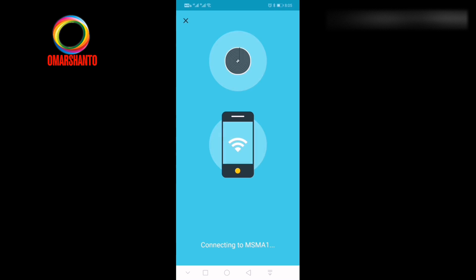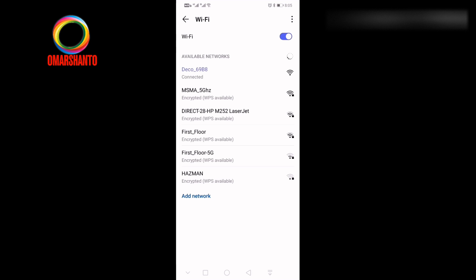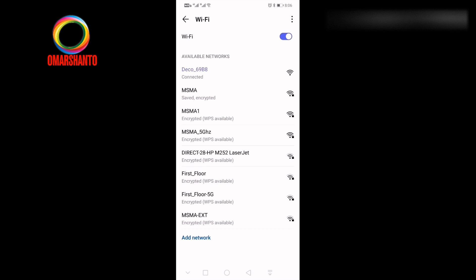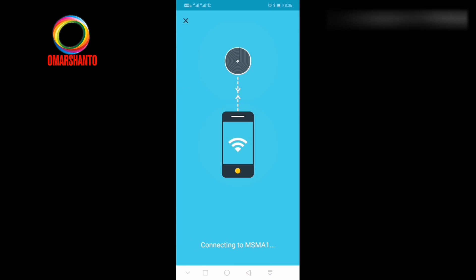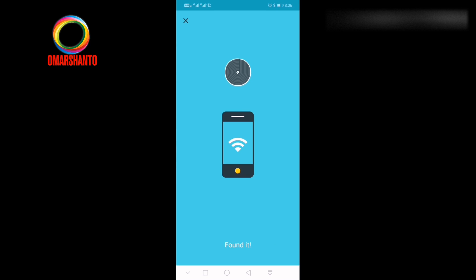So go to the wireless and check. Your network will automatically connect with your mobile. You no need to enter manual password. So we made MSMA1. MSMA1 is already showing in the list and it will connect for you automatically. You no need to enter the password manually. It's being started to connect. It's connected.